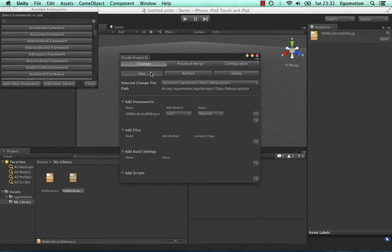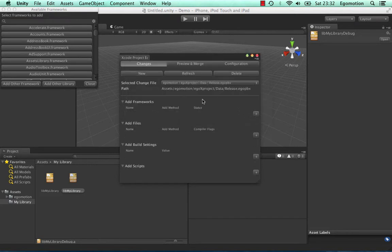Now create a change file and name it Release. Add the release version of our library to this change file.